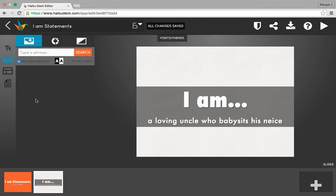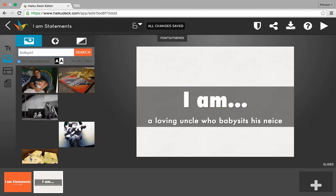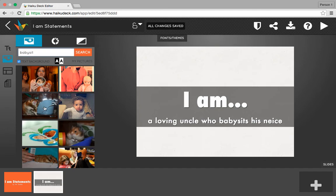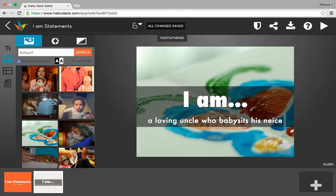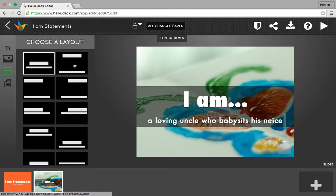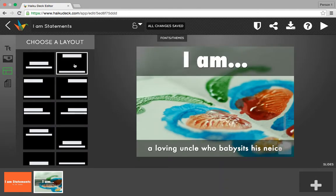To go to pictures, up here on the background option, I'm going to choose the first option. HaikuDeck usually recognizes my words, but this time it didn't, so I'm going to type my phrase and search for the word babysit. Let's see if any pictures pop up — and they do. I'm going to choose one of these; this one's kind of cute. Now you'll see that my words are obstructing the picture, which I don't want, so I'm going to select a new layout to move my words, and this one fits a little bit better.